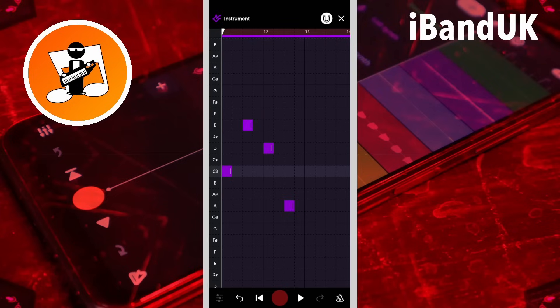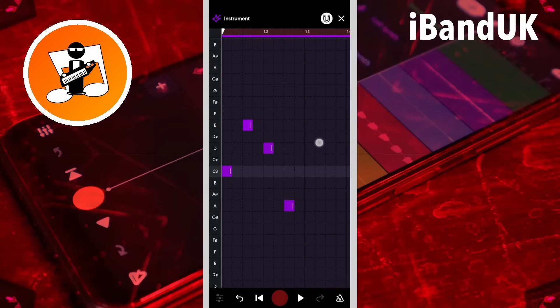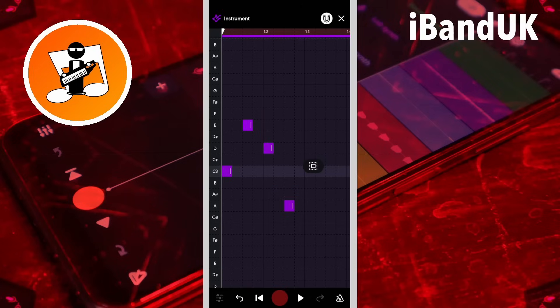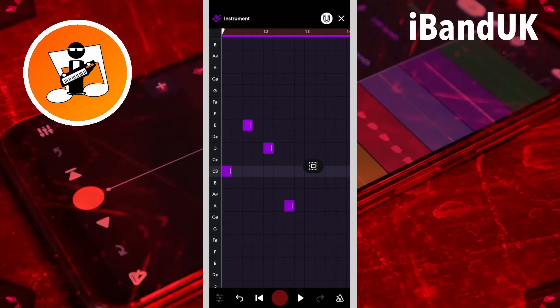To select a group of notes, press on the grid and drag your finger across the notes so they are highlighted with a white border. To select all the notes, long press on the grid.